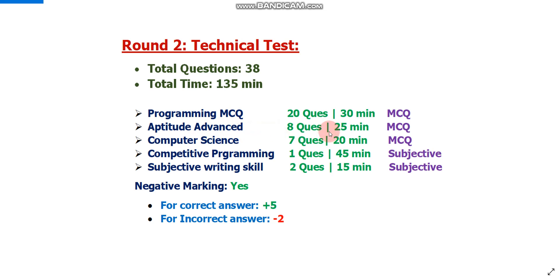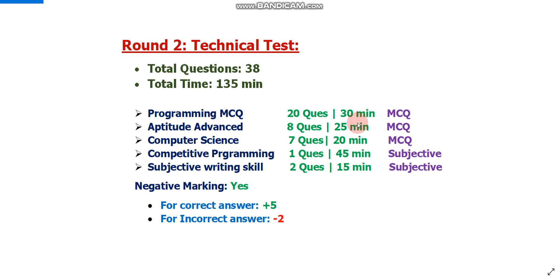Second section is aptitude advanced: 28 questions in 25 minutes, MCQ type. Third section is computer science: 7 questions in 20 minutes, MCQ type. Fourth section is competitive programming: 1 question in 45 minutes, subjective type. Fifth section is subjective writing skills: 2 questions in 15 minutes, subjective type. Please note: negative marking applies only to MCQ sections, not subjective. For incorrect MCQ answers, 2 marks will be deducted; for correct answers you get 5 marks.